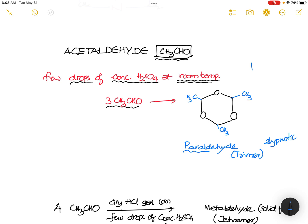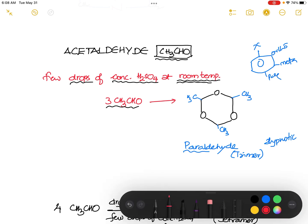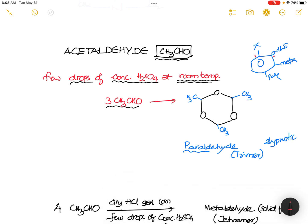Let me give you a simple sequence to remember this. If we consider a benzene ring, the position here is called ortho, this place is called meta, and this place is called para. So the first place is ortho, second is meta, third is meta, and fourth is para — but here in this context it works a little differently.